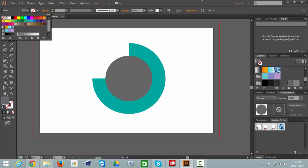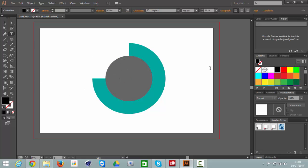And then from there you can just put on your text and go 75%, that's what we've just done it as.